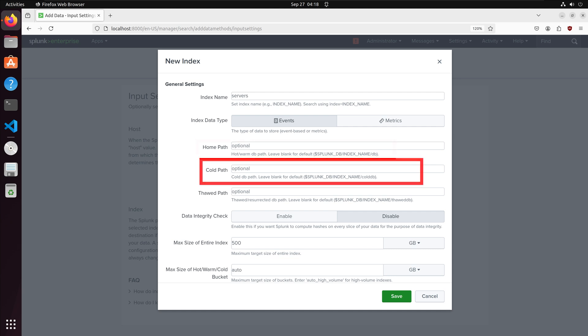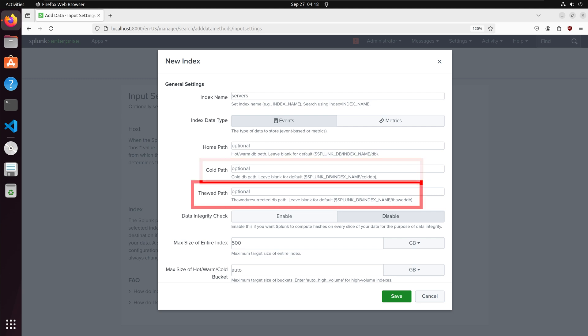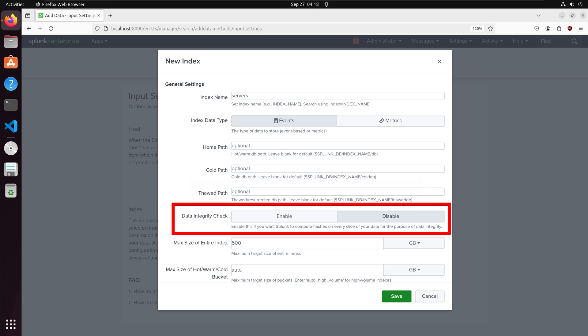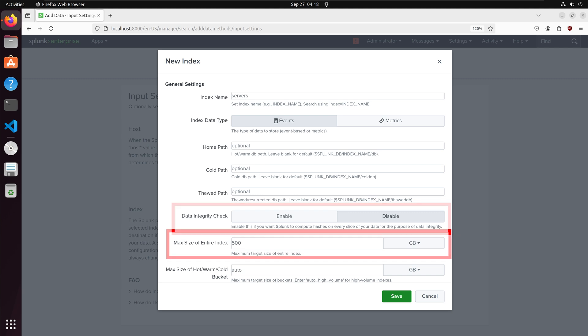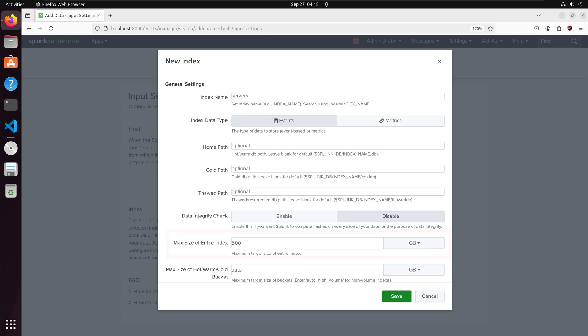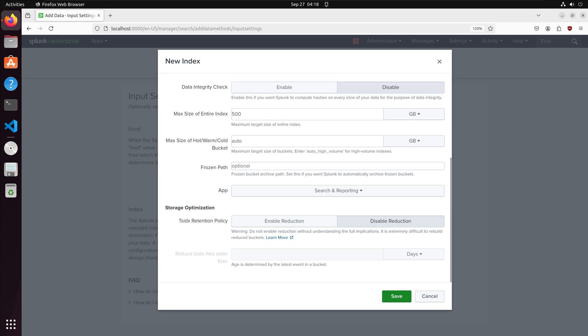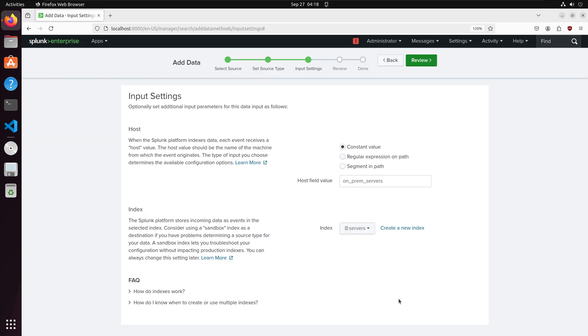The cold path is for older data that is not accessed as frequently. The thawed path is for old data that has not been accessed for a long time and is restored. The data integrity check can be used for sensitive data where Splunk creates a hash to verify the index data. The max size of the index sets the storage size for the index. Once the index reaches that size the oldest data is frozen or deleted. I will leave the remaining settings at their defaults.